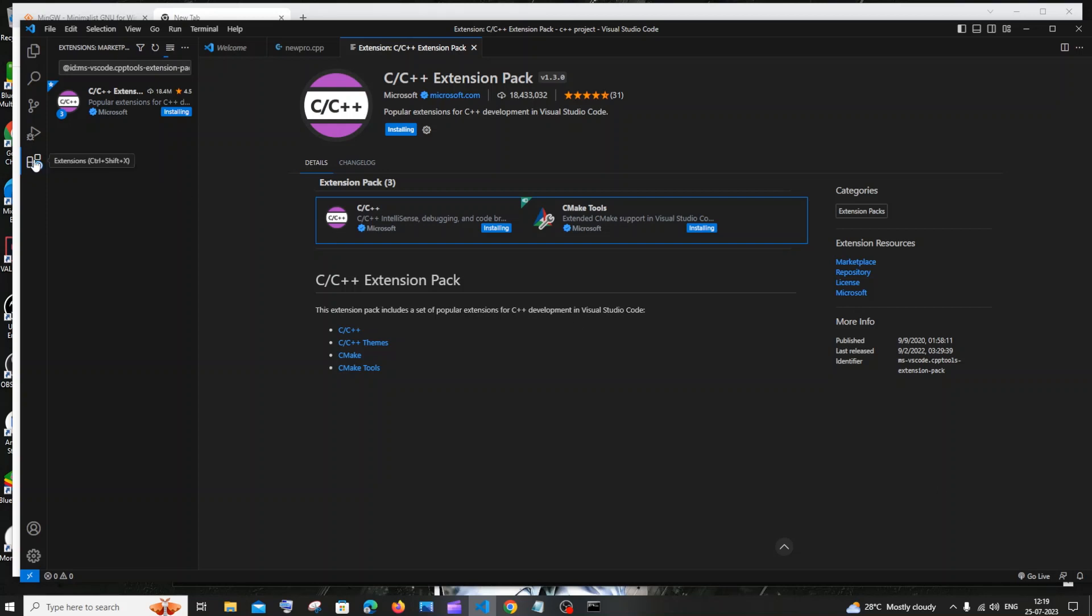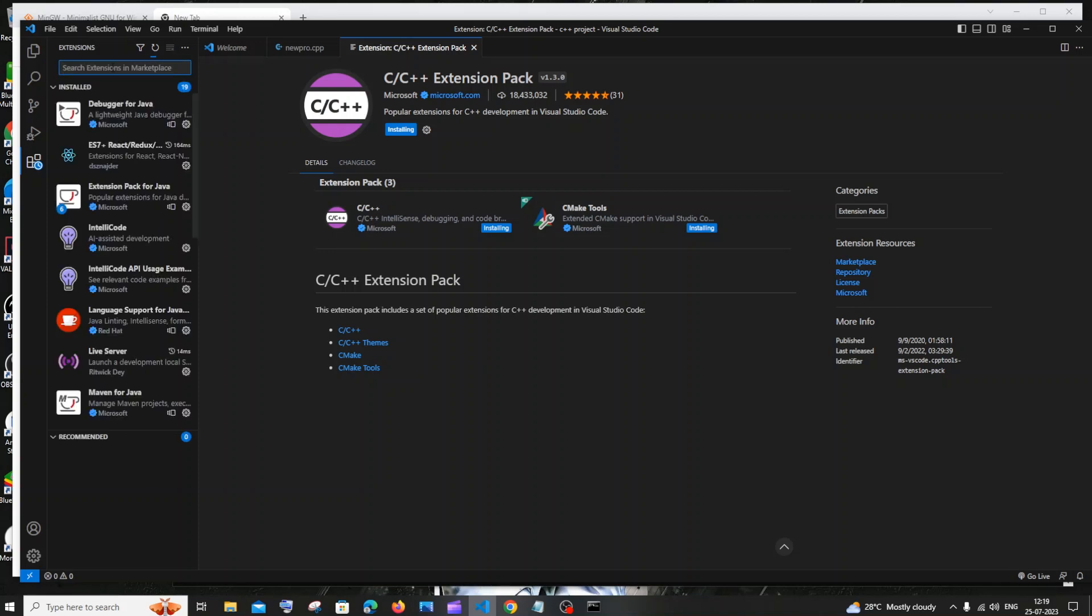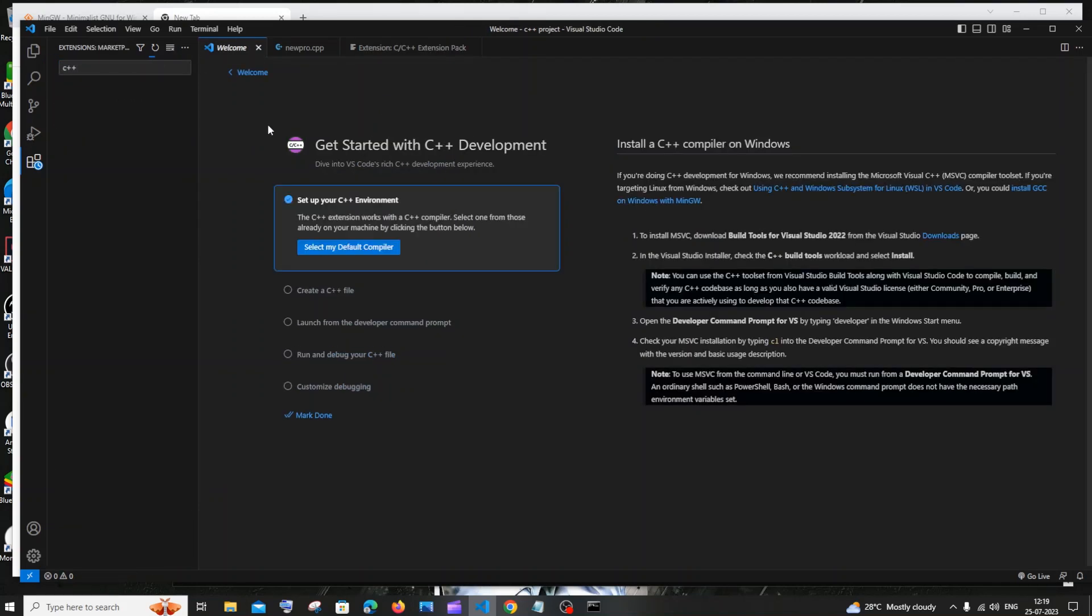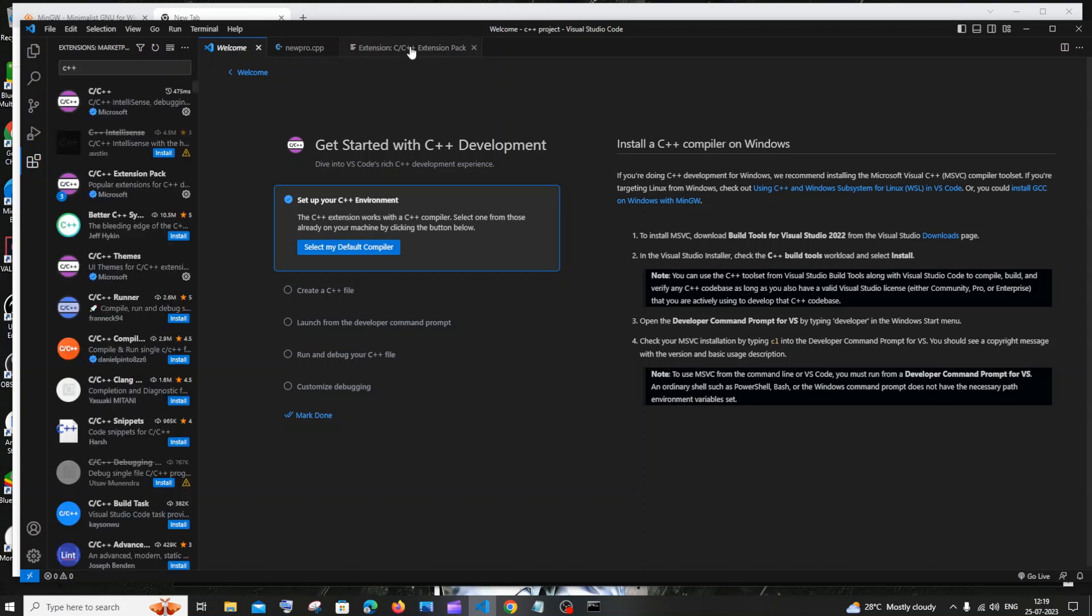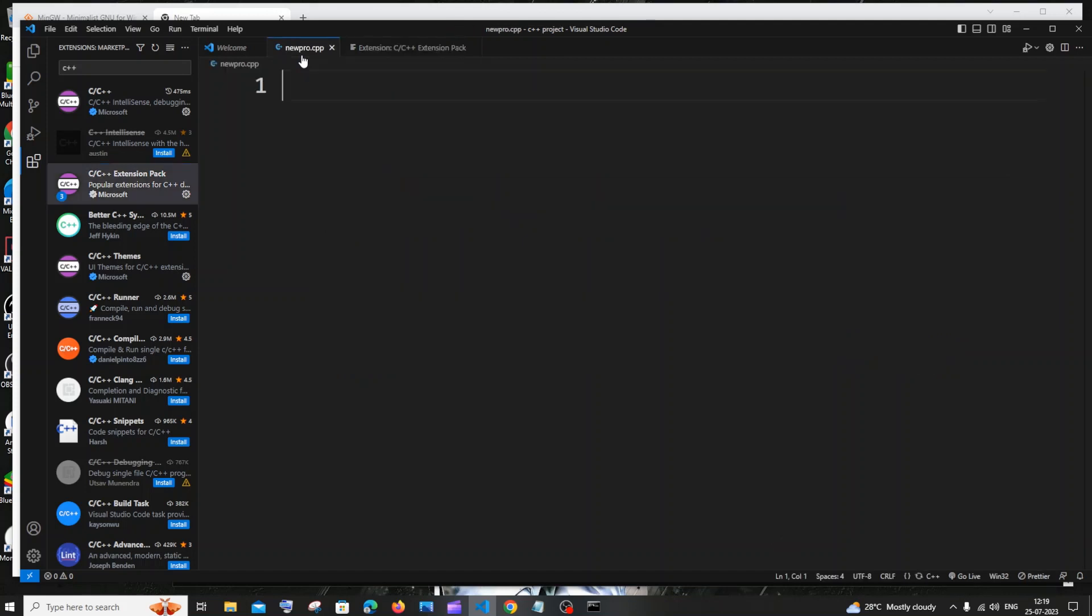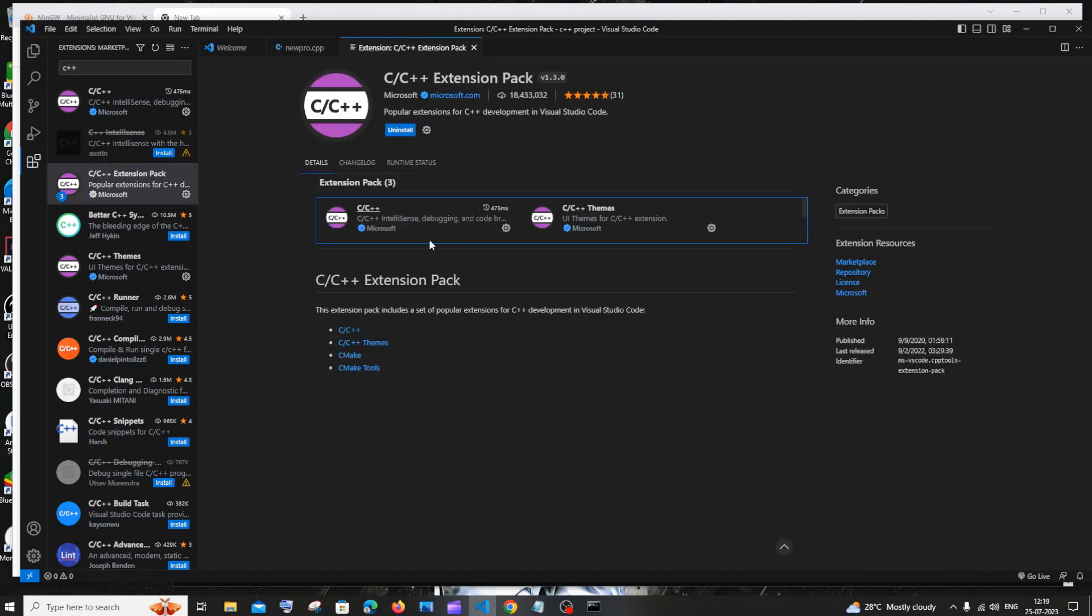In case if you aren't able to get that pop-up or notification thing, you need to go to this extensions option over here and you need to just basically search for C++. If you do that, you will be getting this same extension thing over here. You'll be getting this extension pack and you need to just click on install. Exact same thing. Once you are done installing the extension, you need to restart the VS code. So I'll just close and open it again.